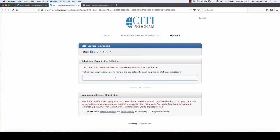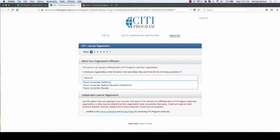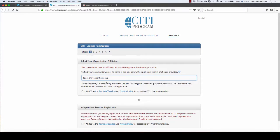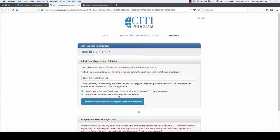When I register, the first thing it'll ask me is for my organization. So I'm going to punch in Touro University, California, and I'm going to click agree and that I am an affiliate of Touro.